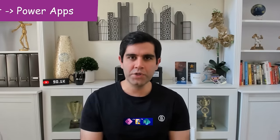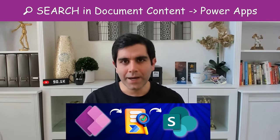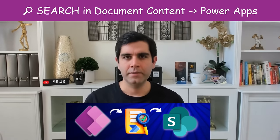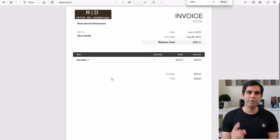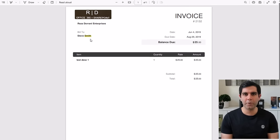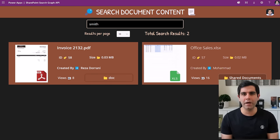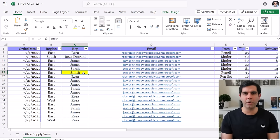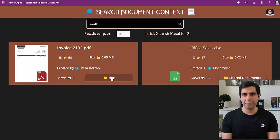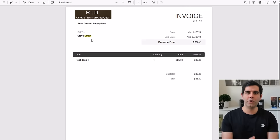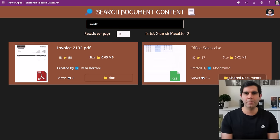Hello everyone, Reza here. In this video I will show you how to search within document content in SharePoint. We will perform the search from PowerApps by taking advantage of Power Automate and the SharePoint search REST API. We can target the search to multiple document libraries, multiple sites, and we can create a full end-to-end document searching experience in PowerApps. Let's get started.